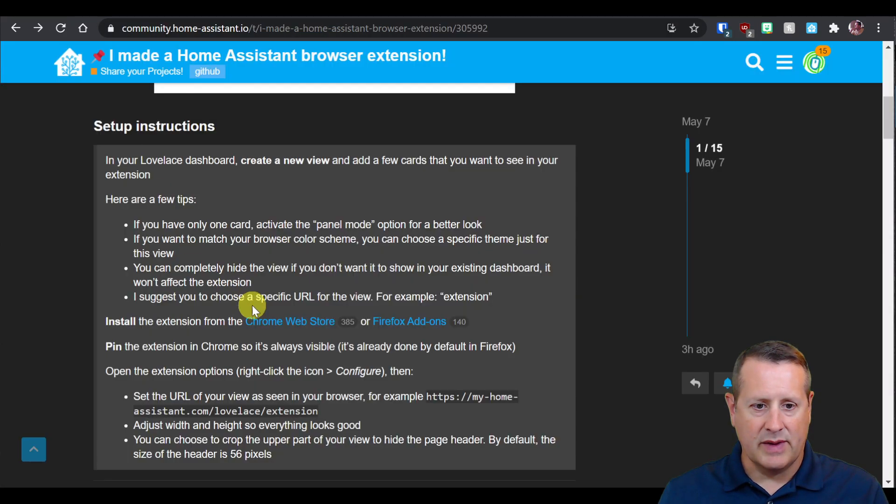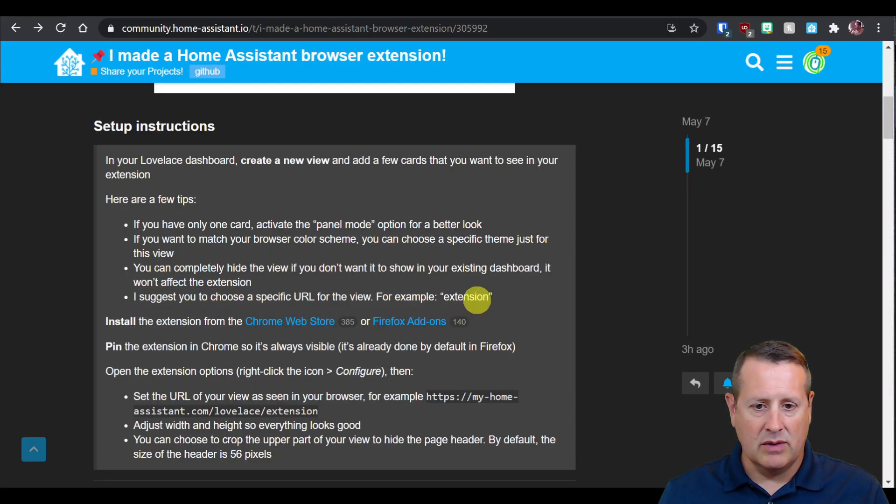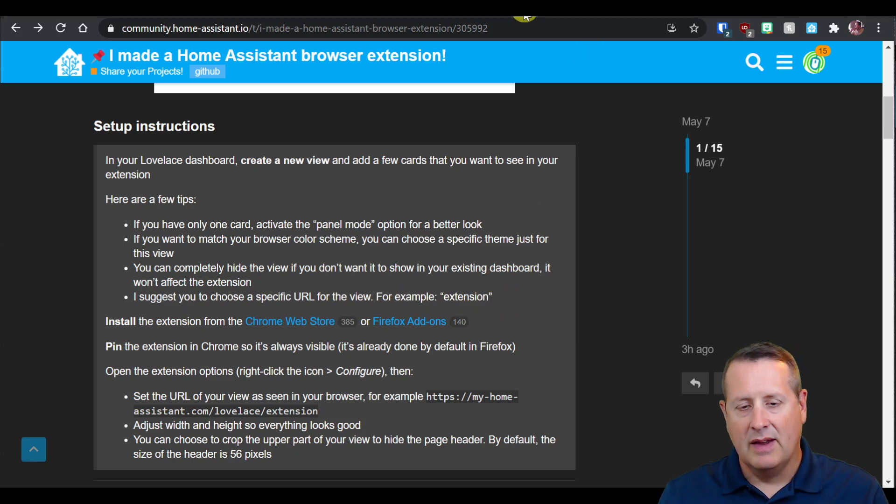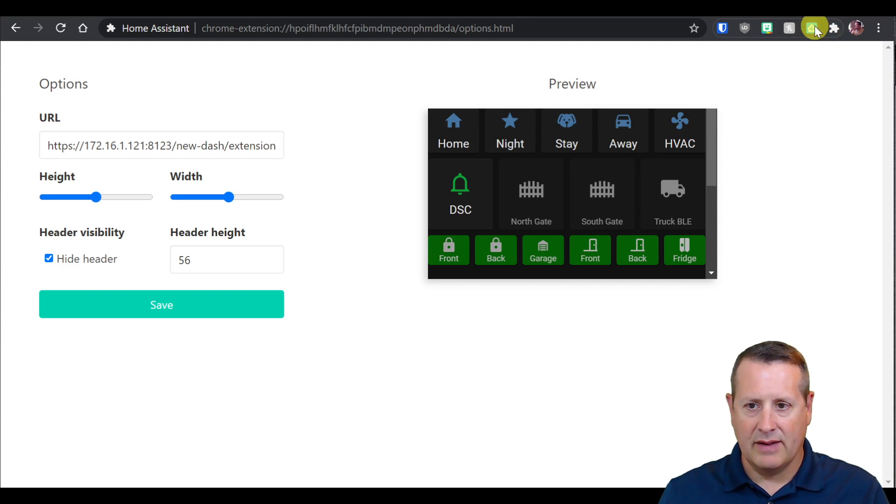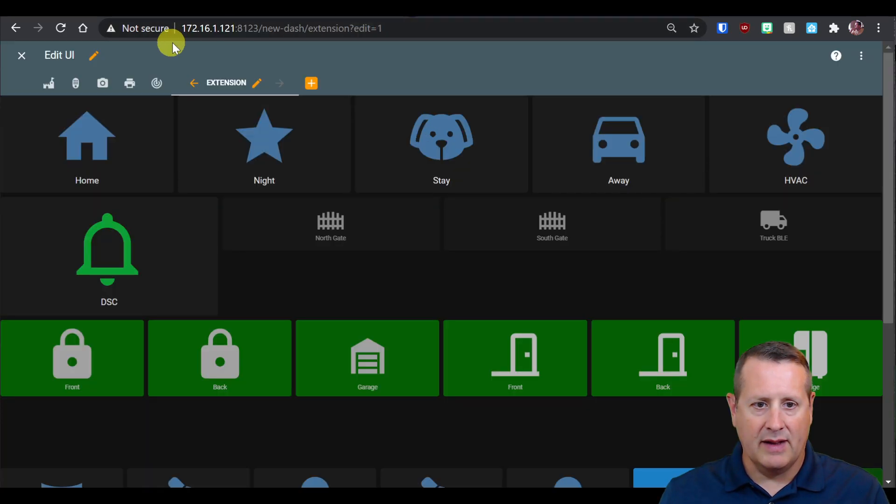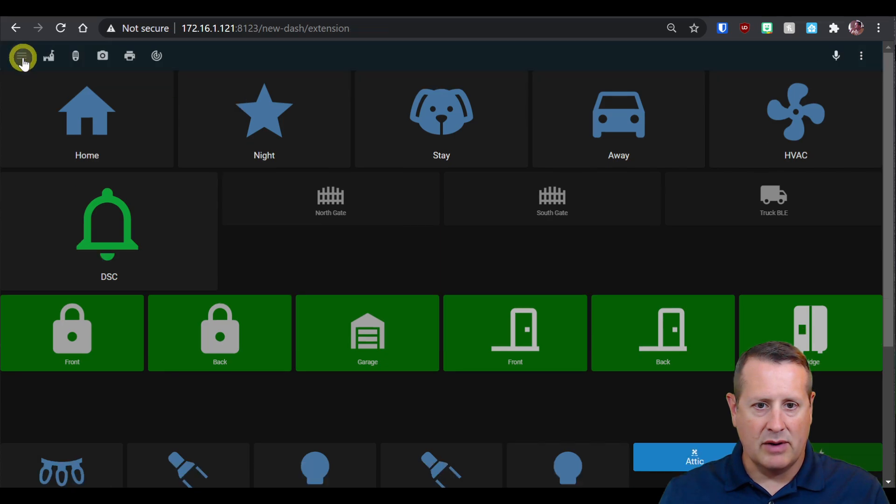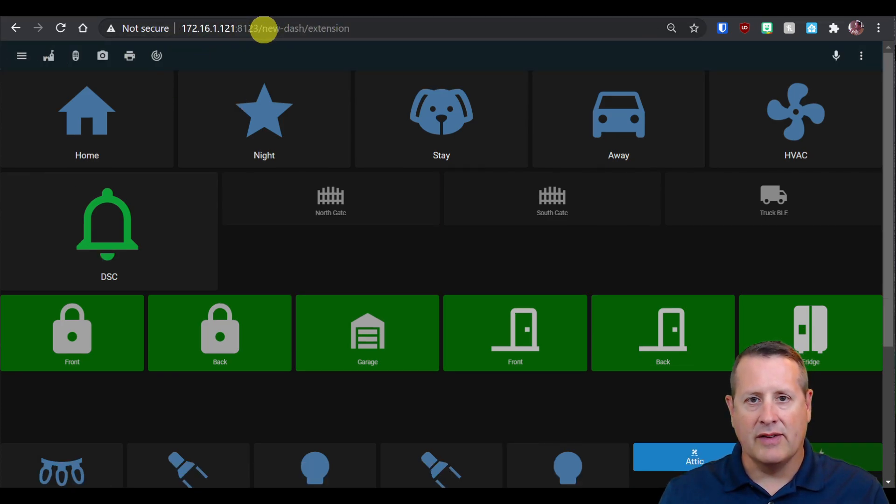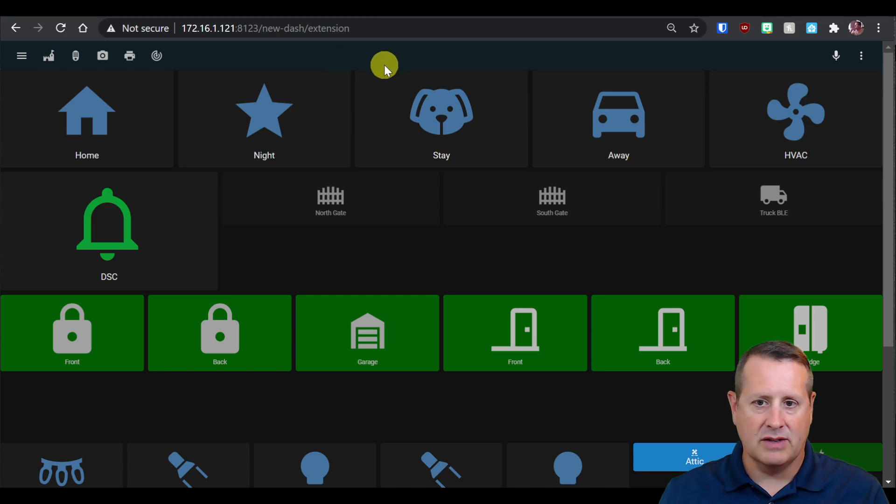One thing we talk about is choosing a specific URL for the view, for example, extension. It's what I did here under configure. You can see I have new dash extension. If you want to figure out where that is, you would get out of edit mode and look at what this full path is, and that's what you would put inside that extension.